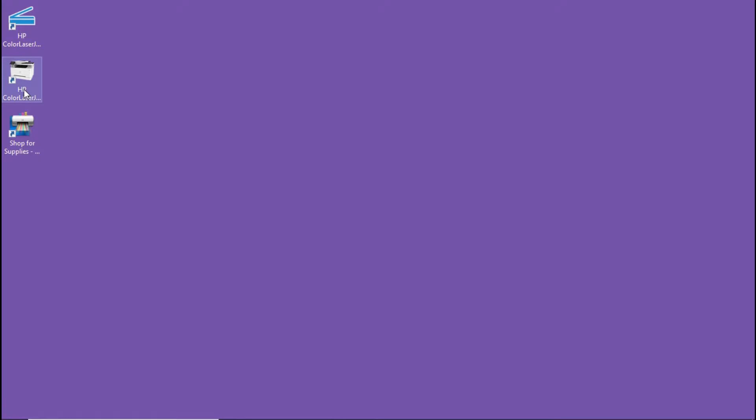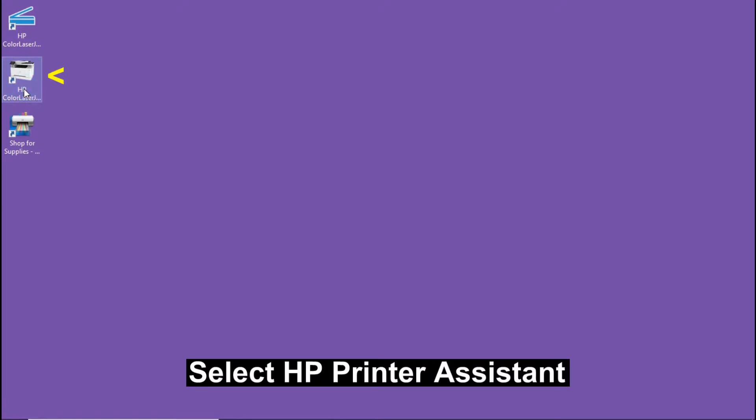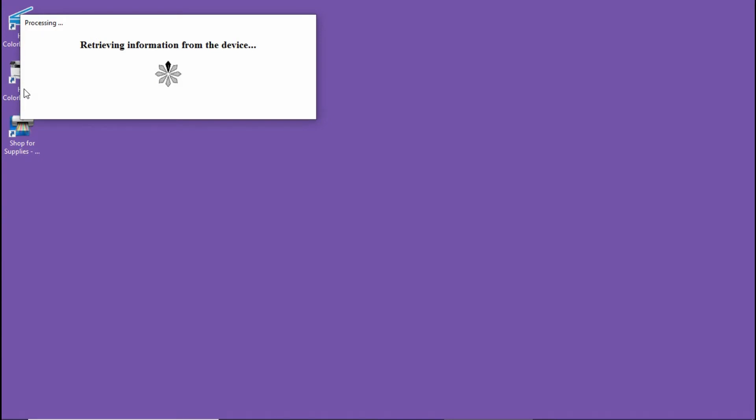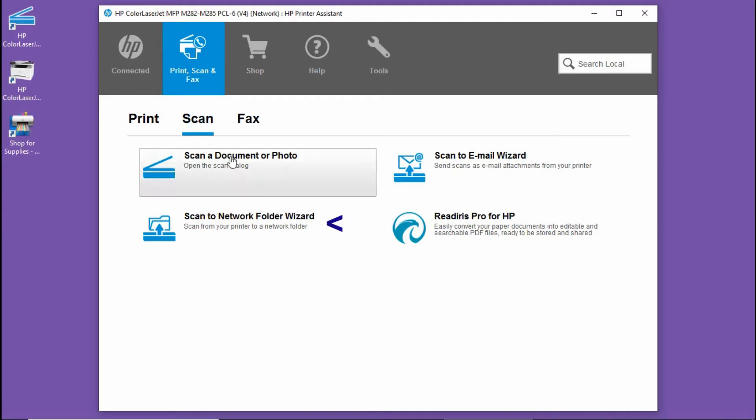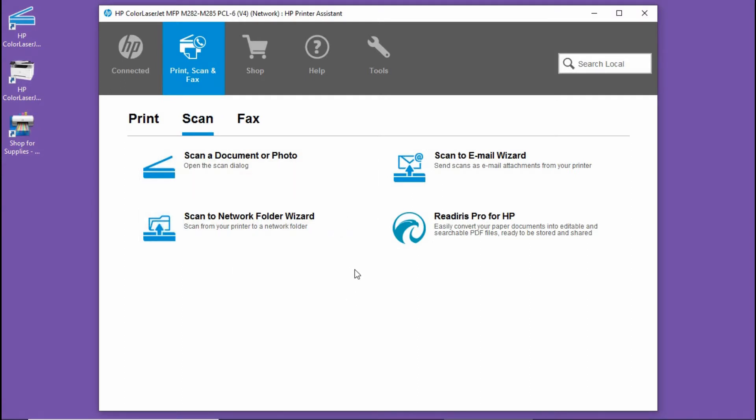From the desktop, select the HP printer assistant. Select scan. Select scan to network folder wizard.